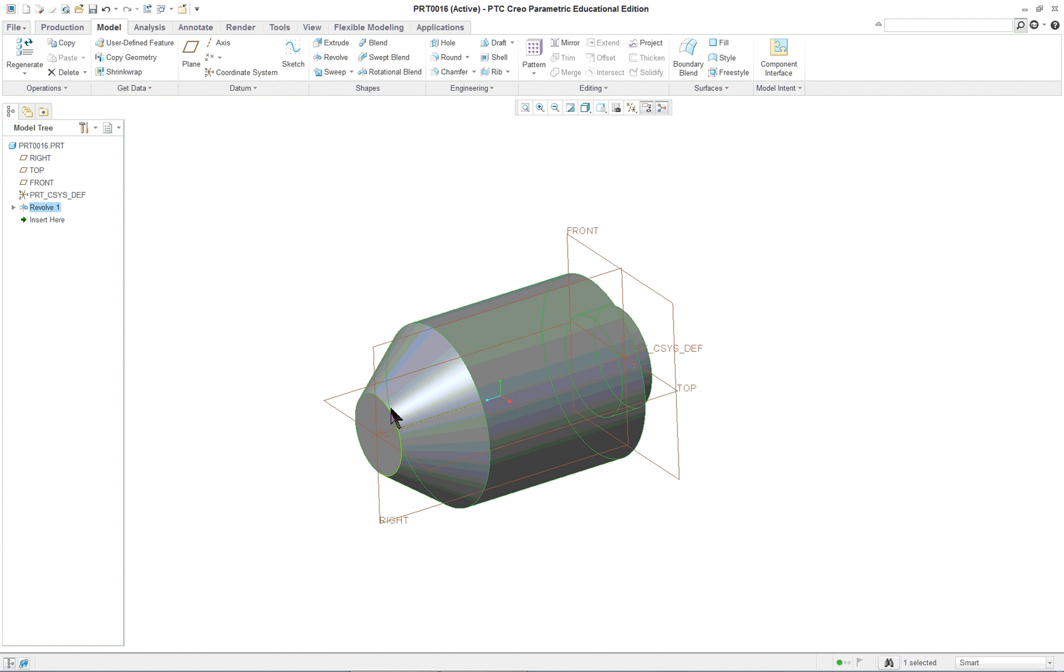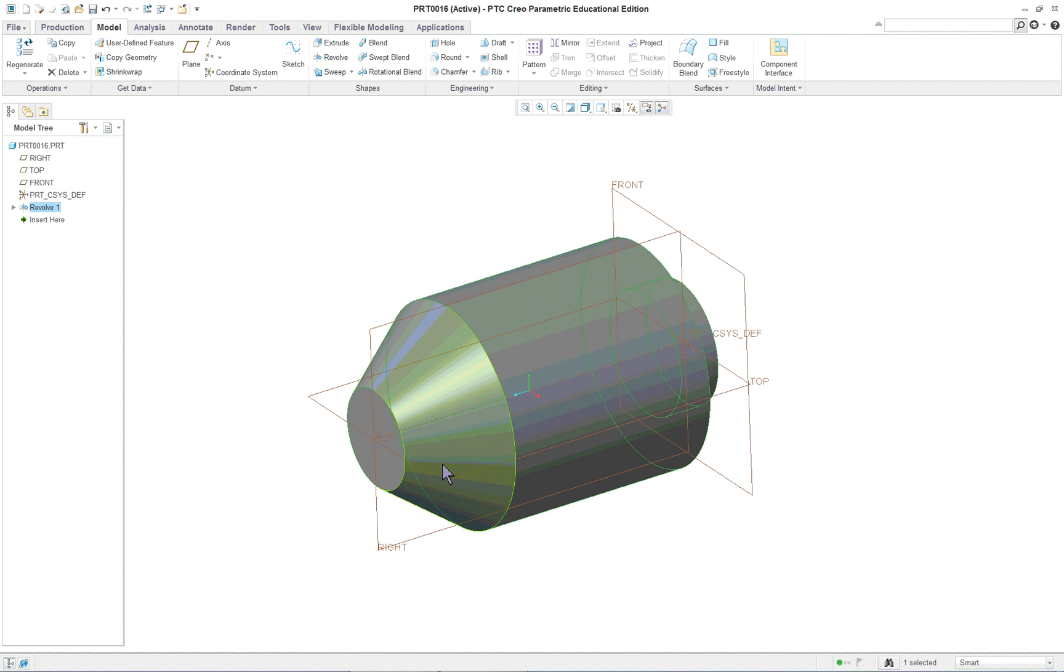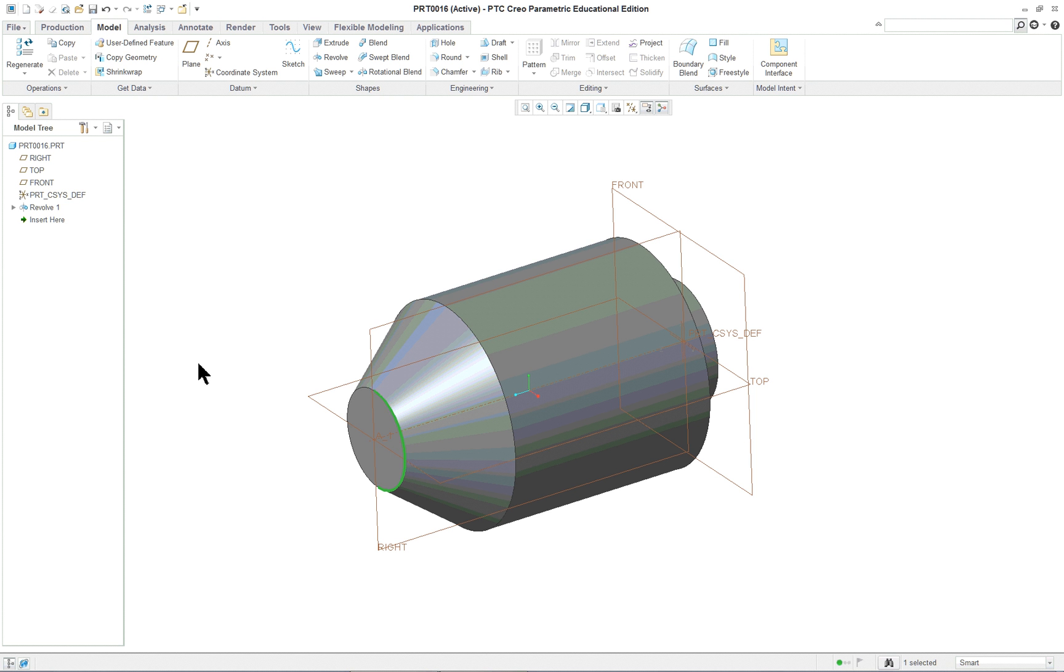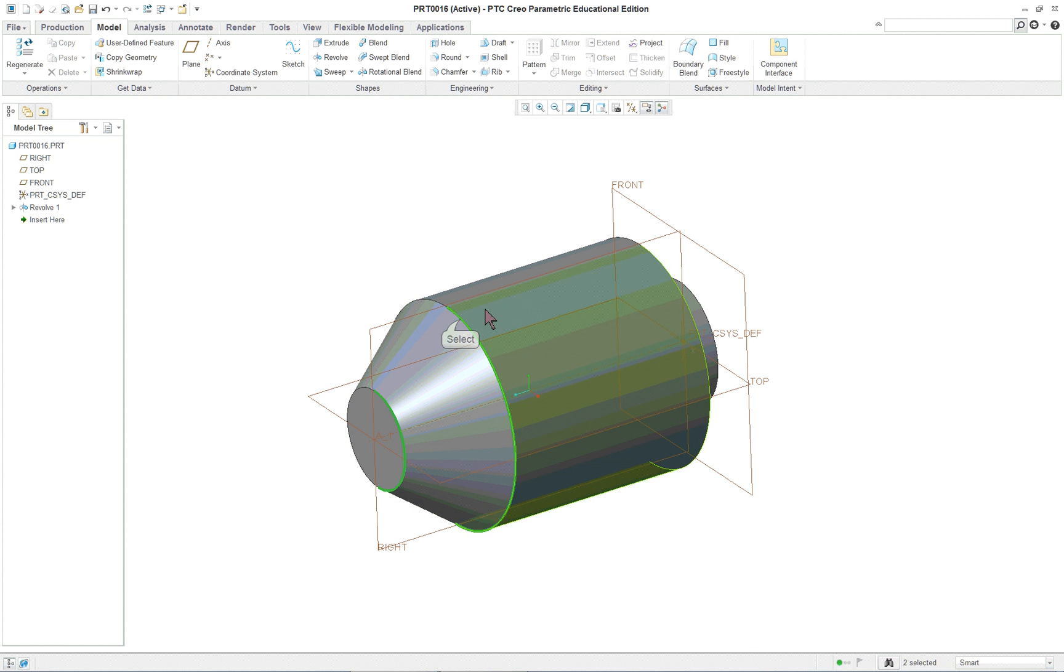I'm going to select one edge, hold down my ctrl key and continue to select those two.